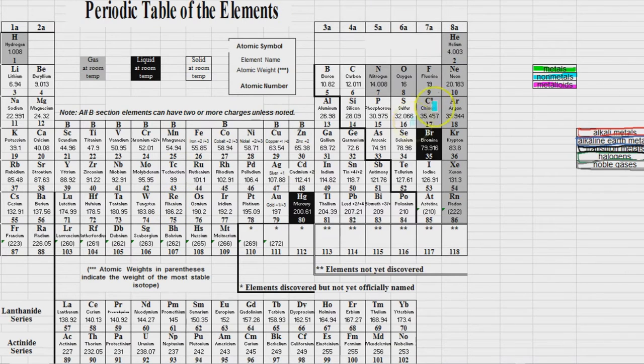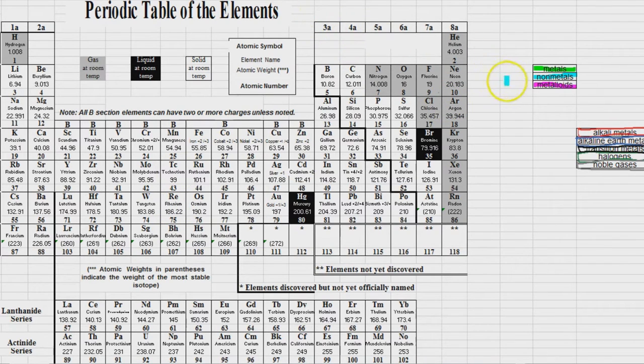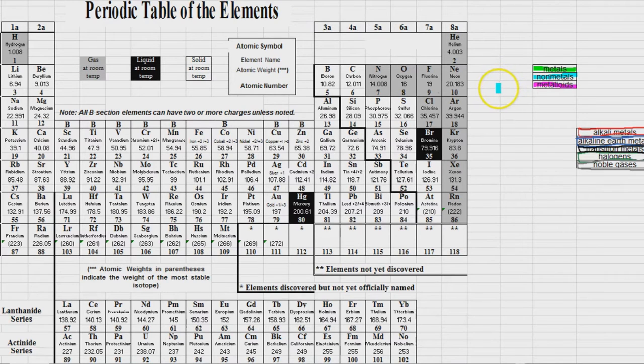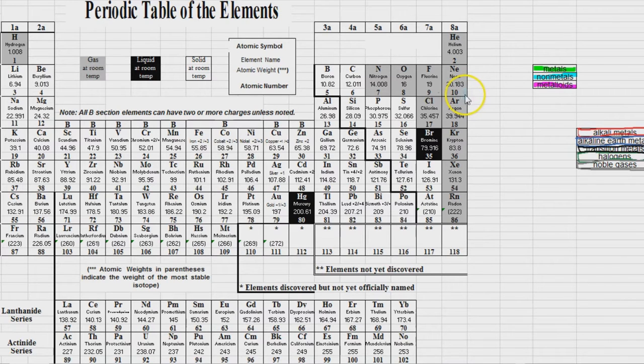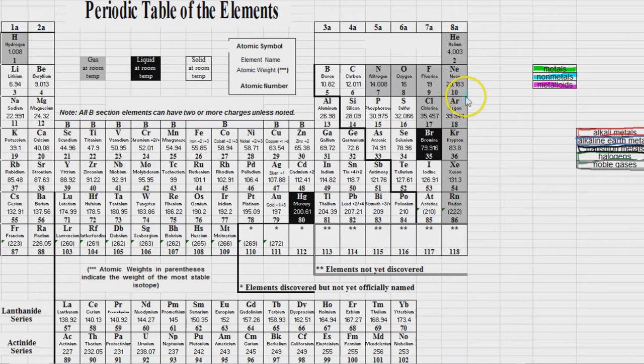So every column on here is called a group. And the group numbers represent the valence electrons. Which means that you could pick out any of these elements and simply by its position in the periodic table, you can identify the number of energy levels and the number of valence electrons.